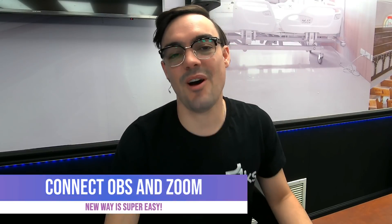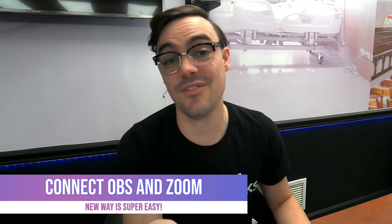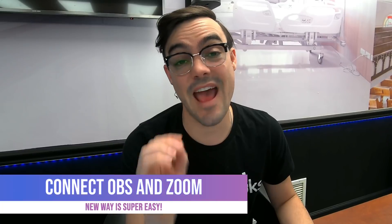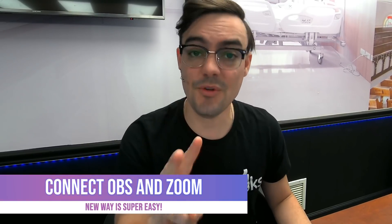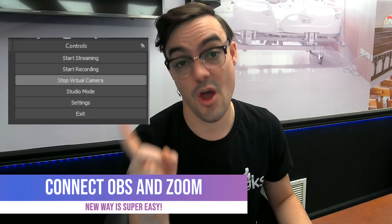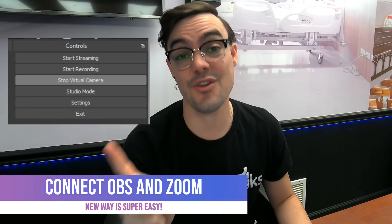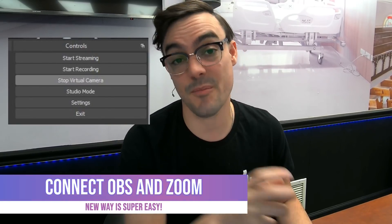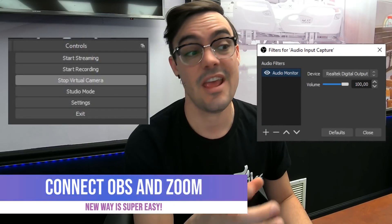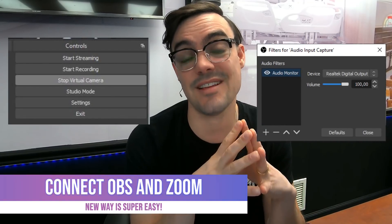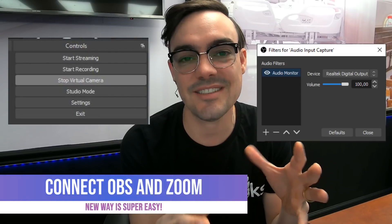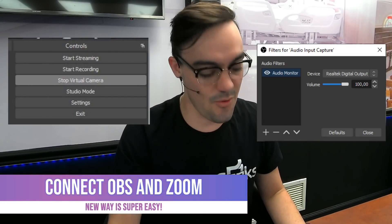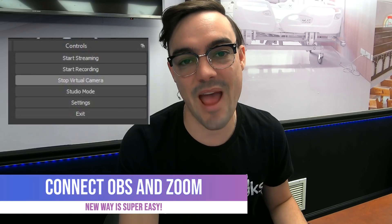What's up guys, Paul here with Stream Geeks. In this video we're going to once again talk about how to connect OBS and Zoom because two new things have happened. One, OBS has integrated a new virtual webcam output for both Mac and PC users, and two, the community has come up with a brand new audio routing system which is going to make this so much easier and more powerful.